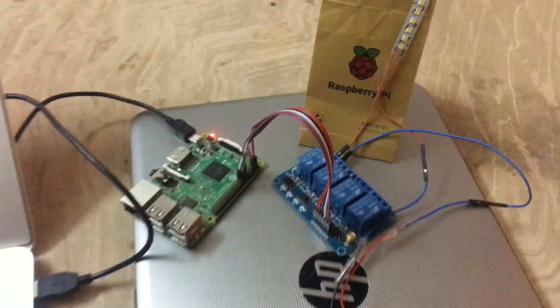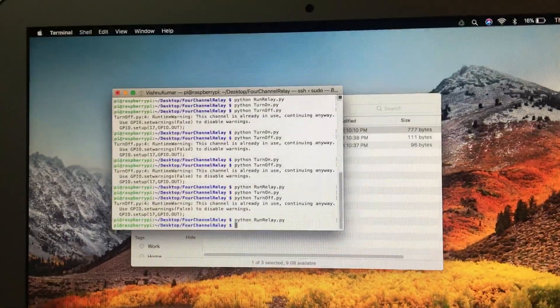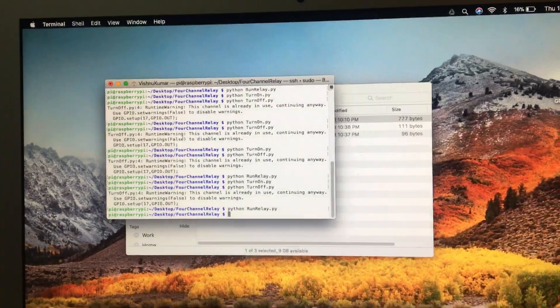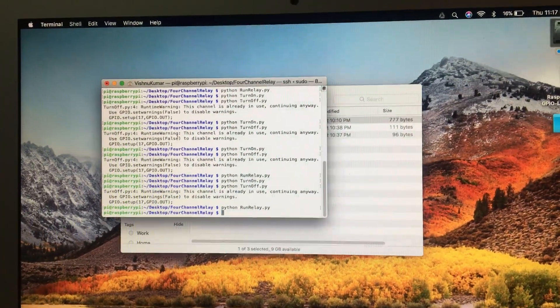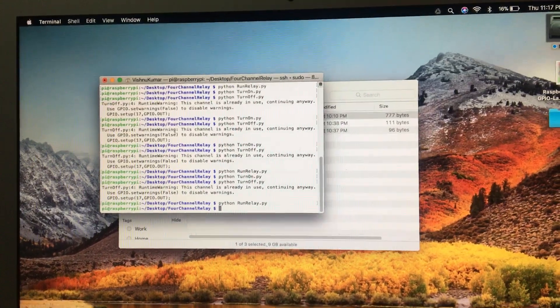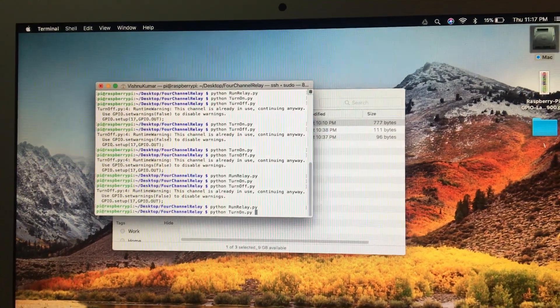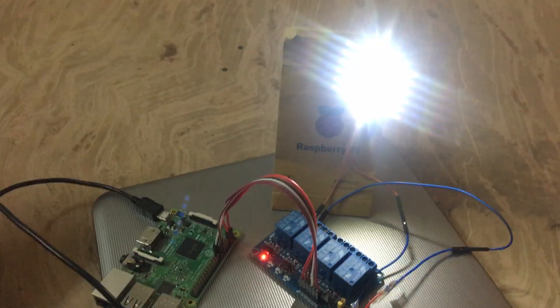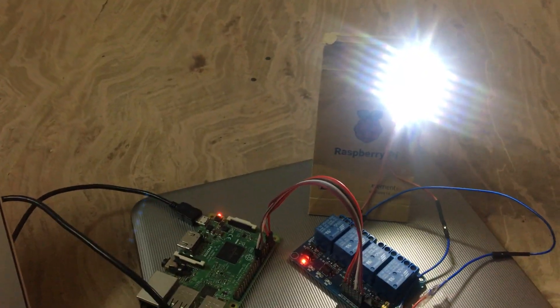Now you can see I am going to run my Python script to turn on the light. Boom! The light has been turned on.